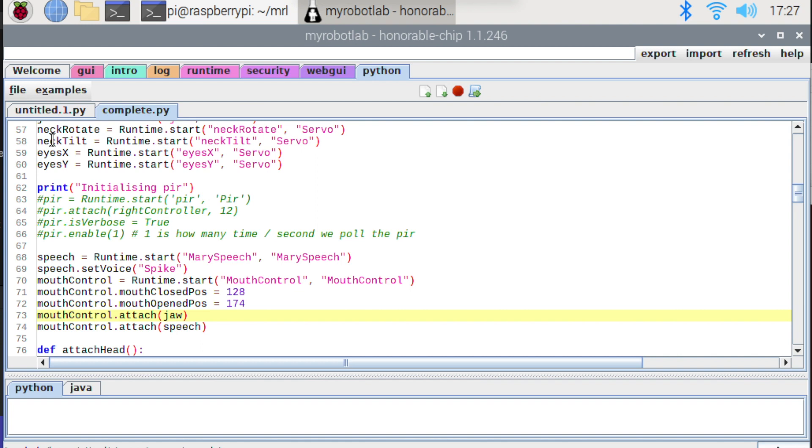So if you pass in an instance of a speech synthesis service, it will know that that's the speech service and it will subscribe to a couple of events that a speech synthesis service would be publishing. Notably the publishStartSpeaking and publishEndSpeaking events. So it can then listen for those and when they occur it can take action.